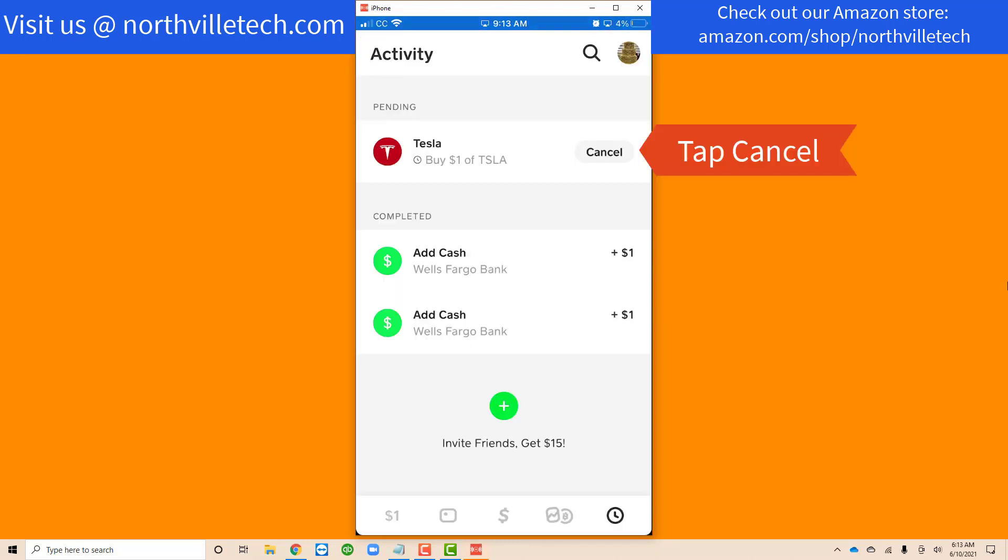On the activity screen, you should be able to see all your pending orders. As you can see, I have a pending buy order for Tesla.